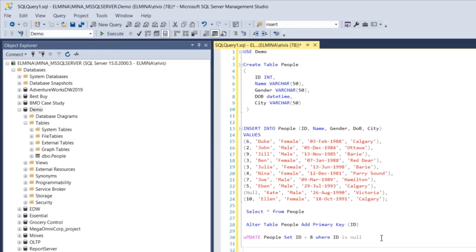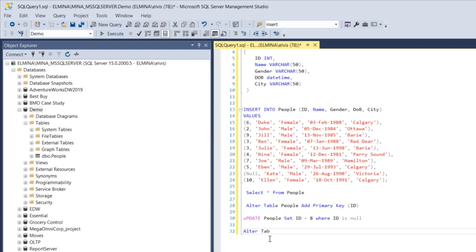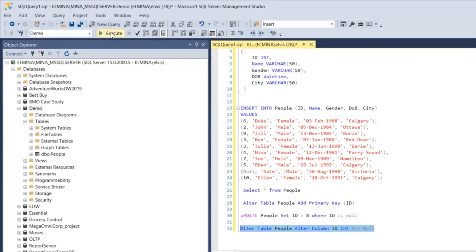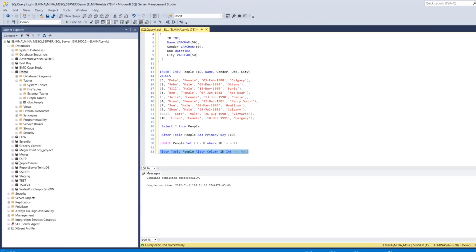Now that we've removed the null value, let's add the NOT NULL constraint to this column: ALTER TABLE people, ALTER COLUMN id integer NOT NULL. We are altering the 'people' table, altering column id — which is an integer field — to NOT NULL. The table has now been set to NOT NULL and there are no null records in it.